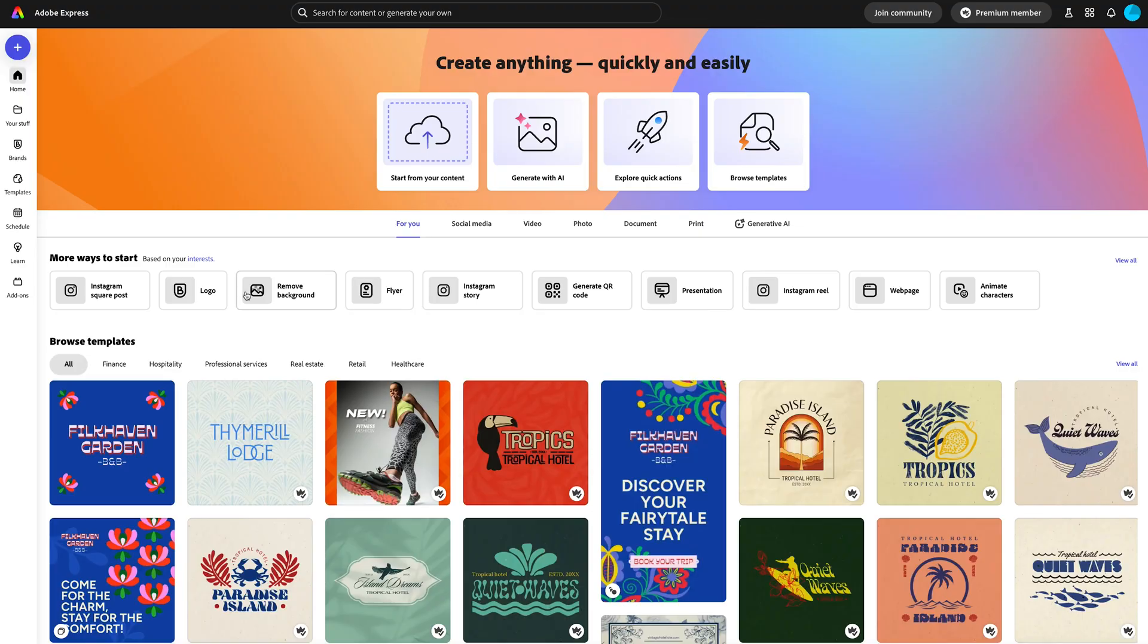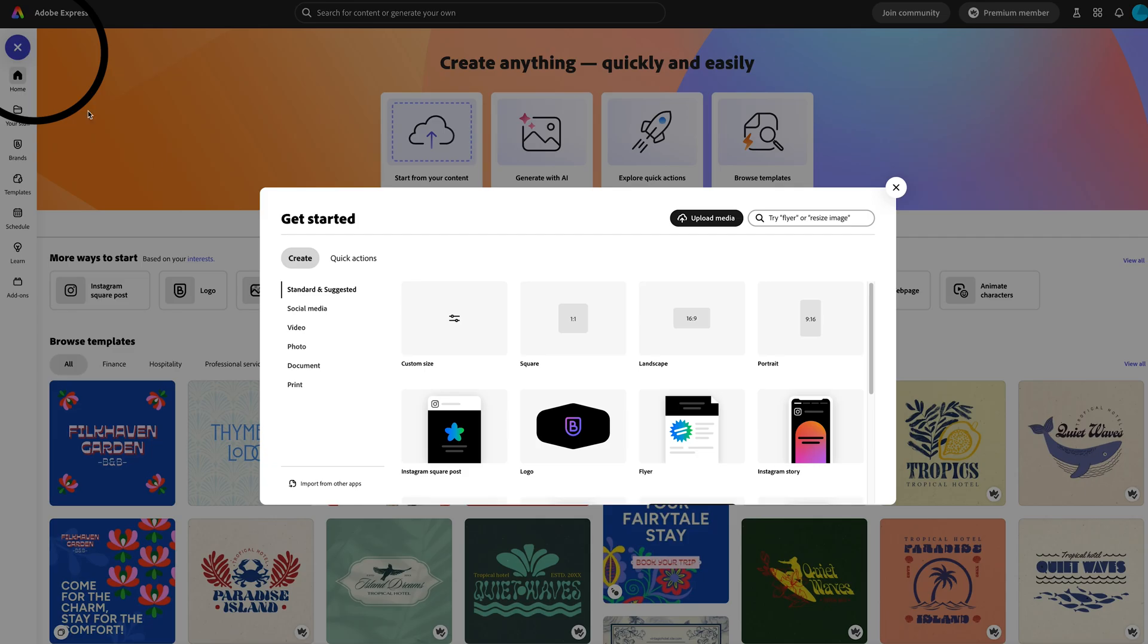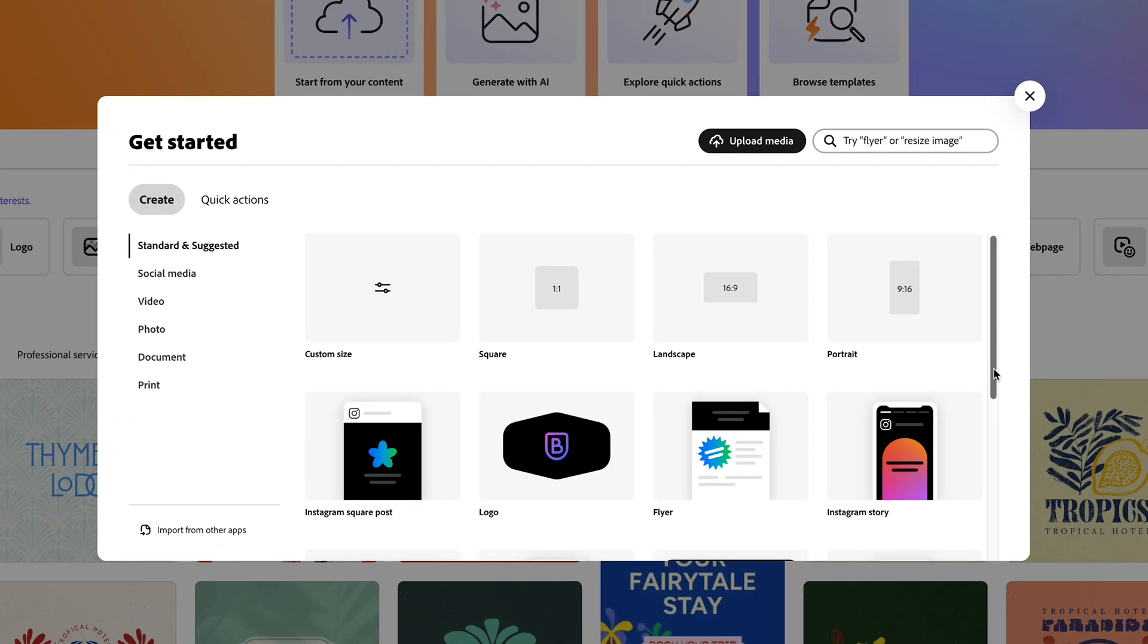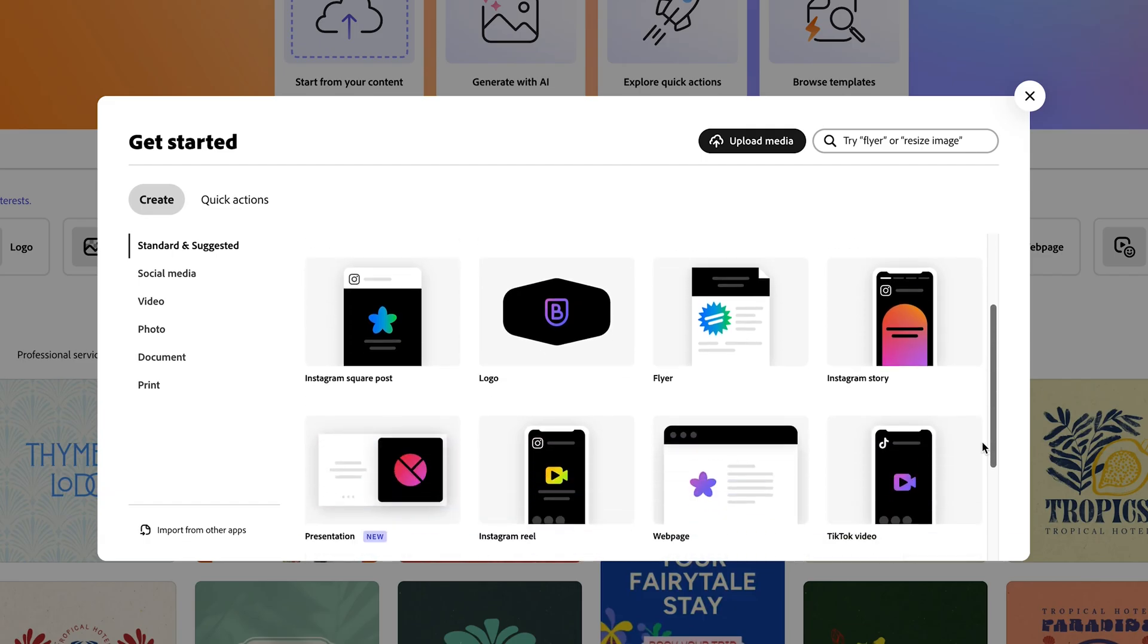For this example, I'm going to build a really simple landing page for a fictional company called Bean & Brew Roastery, and this webpage's purpose is to just share their story. The first thing we're going to do is come over to the left, up here to the plus icon, we're going to hit that, and we're going to come down to webpage.